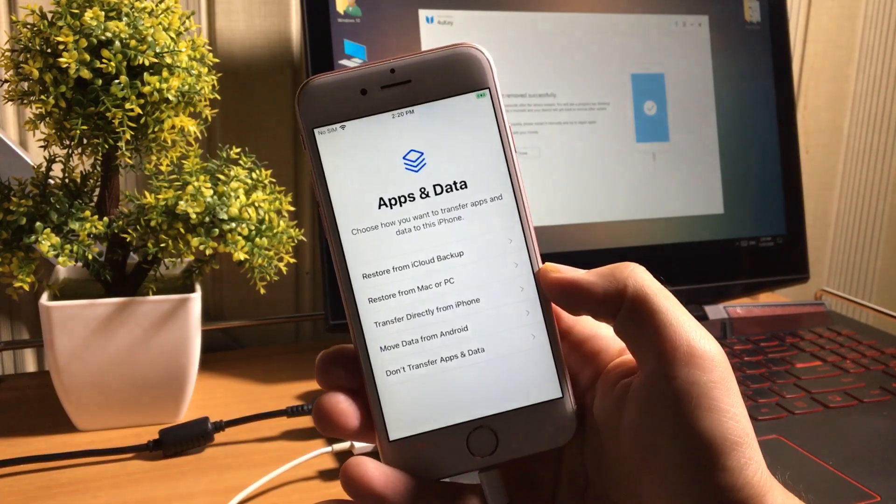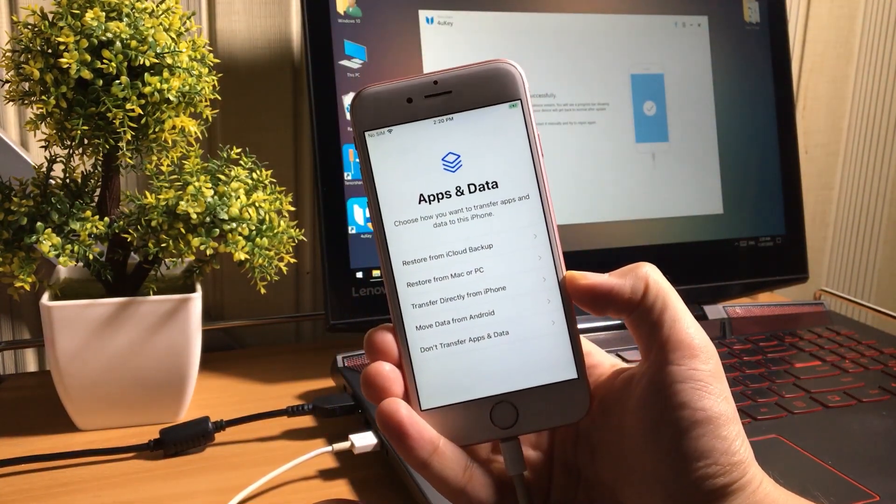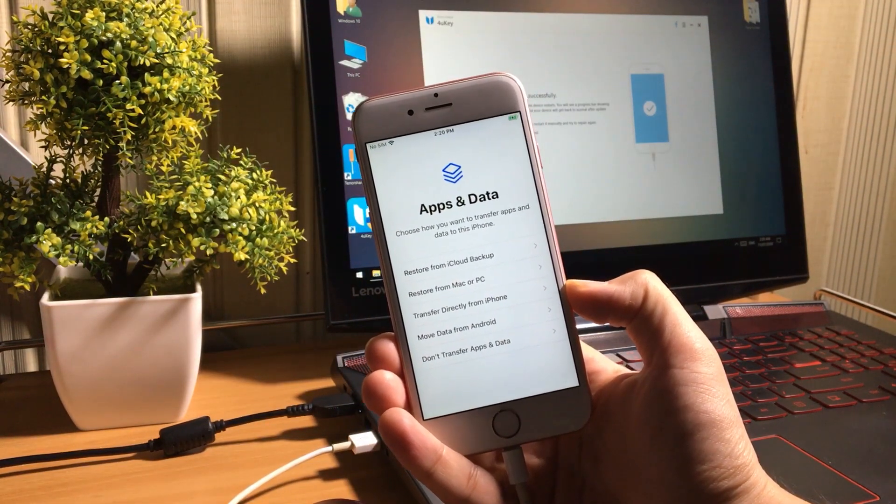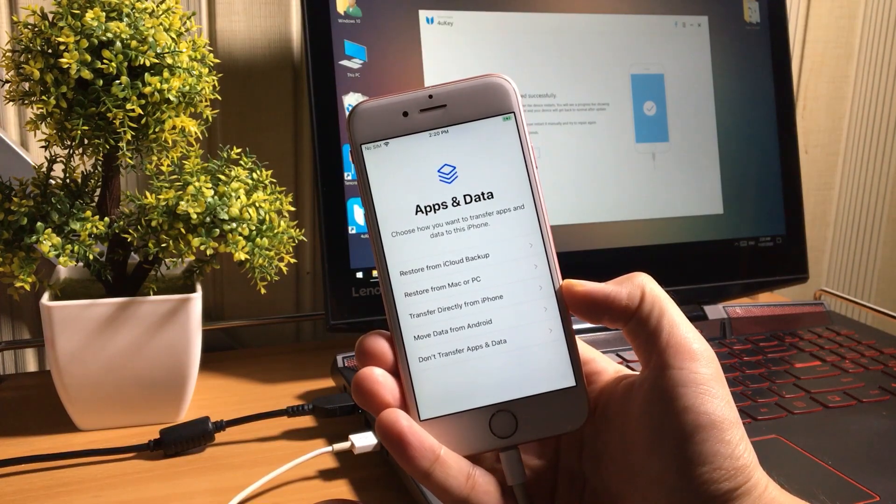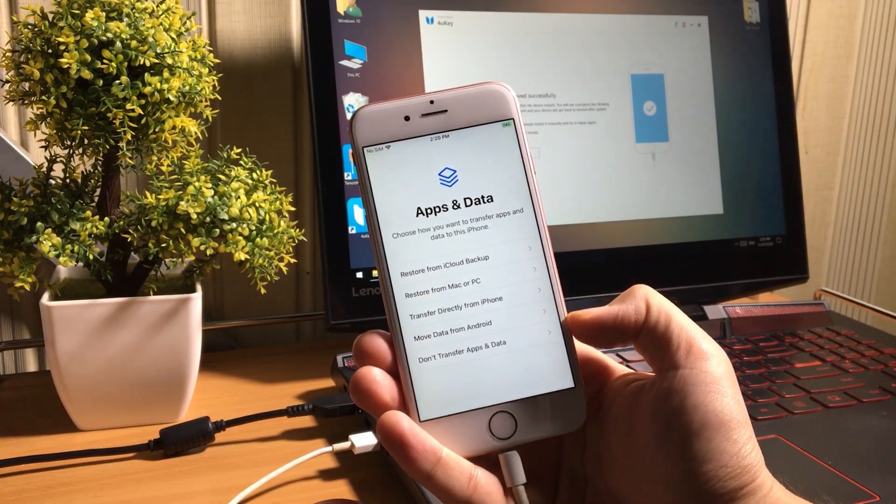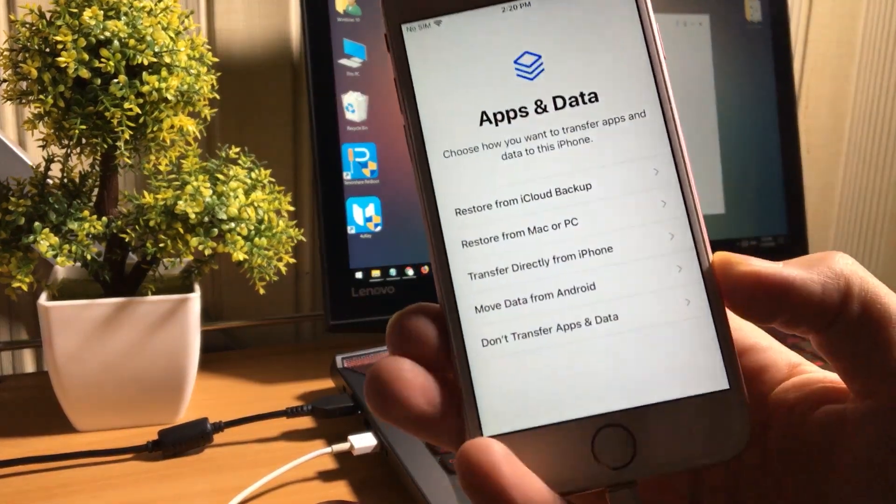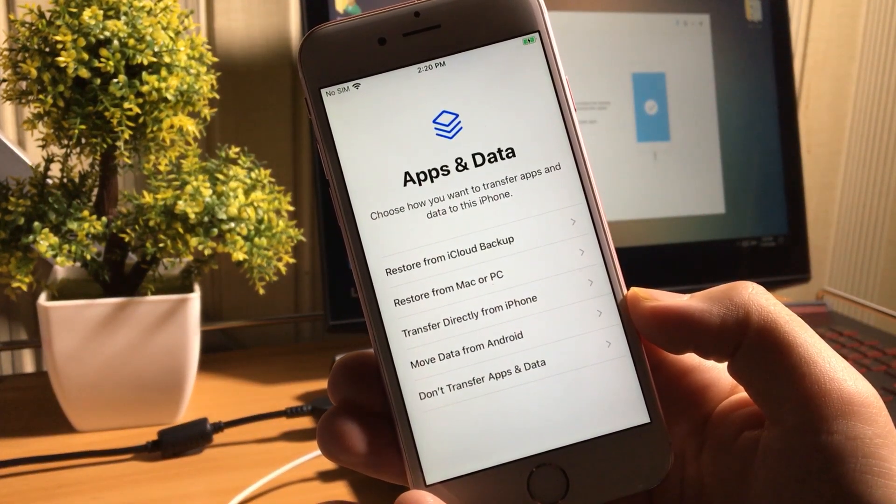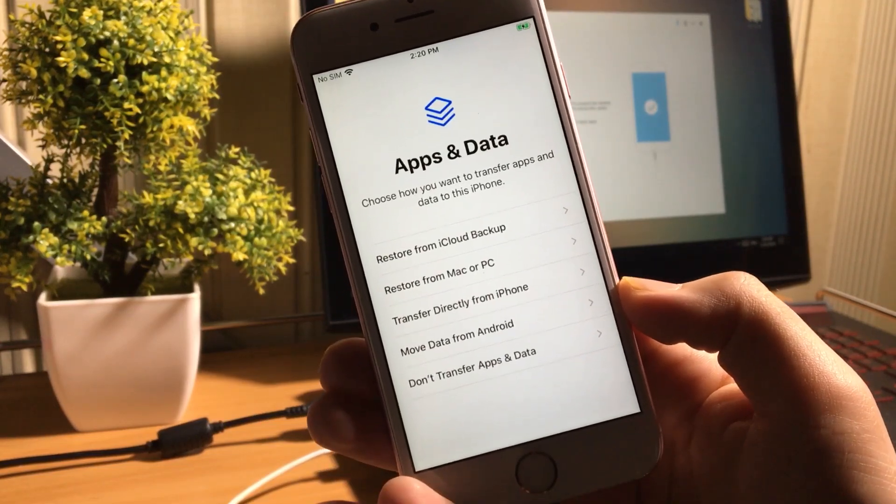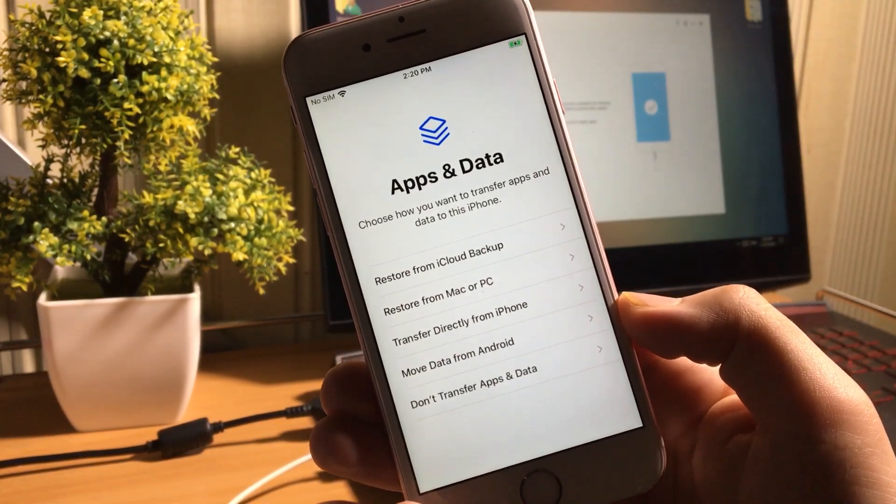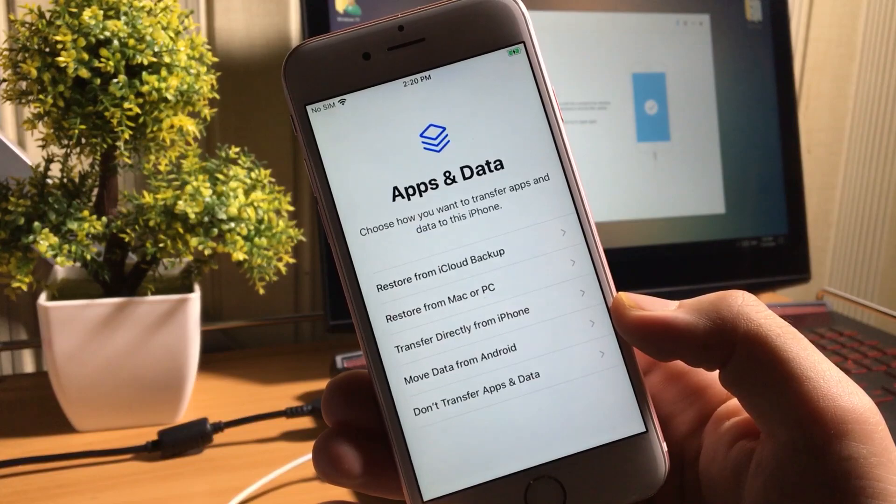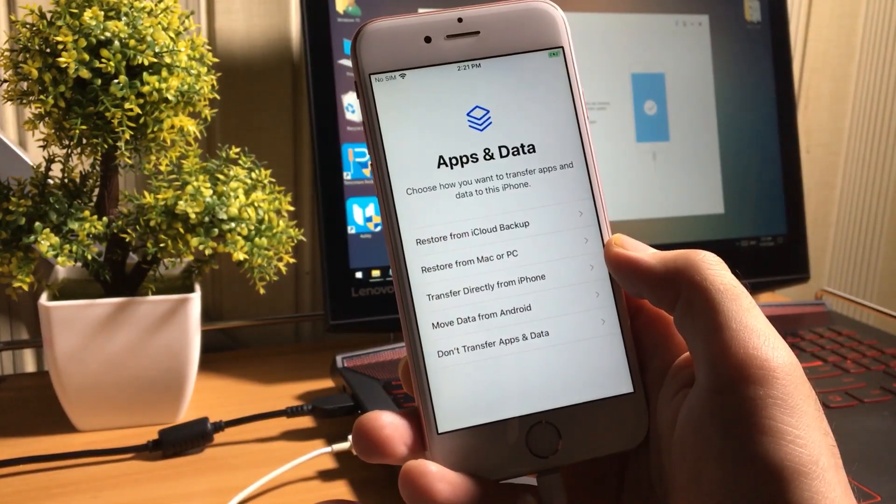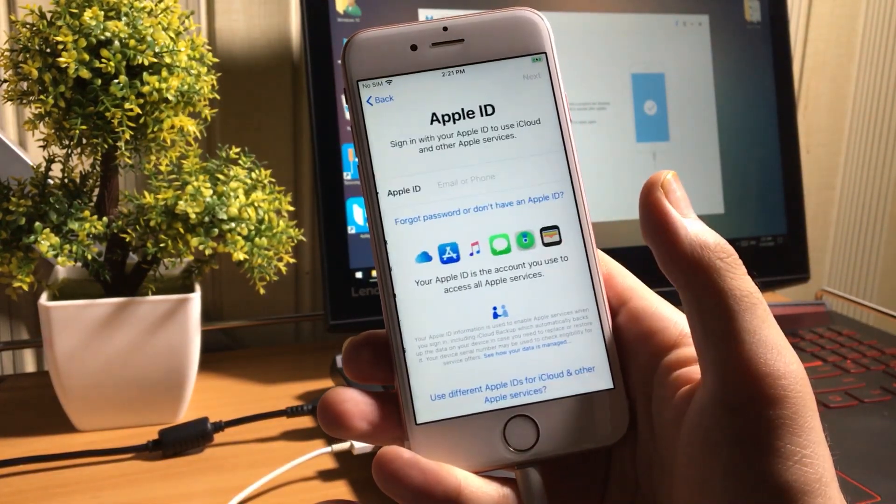Now while setting up your iPhone, you will see this apps and data screen. From these options, you can restore your previous data back to your iOS device. You can restore data from iCloud backup, iTunes backup, or transfer data from any other iOS or Android devices. But I will not transfer any data and select the last option, do not transfer apps and data.